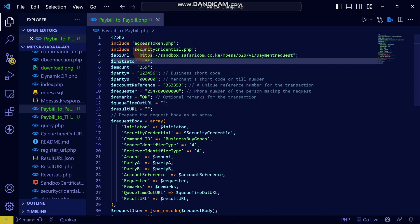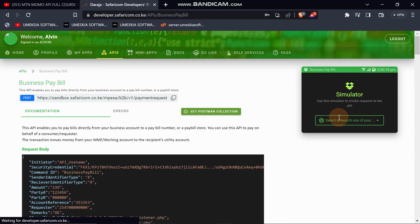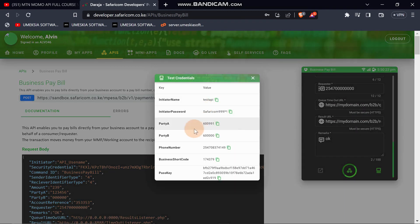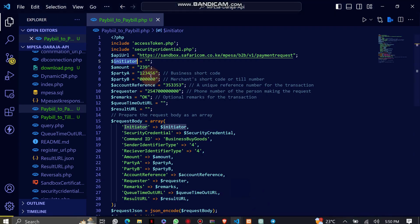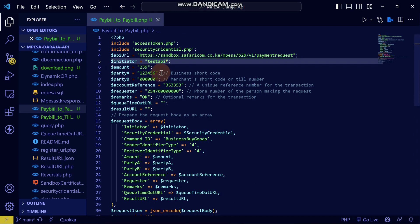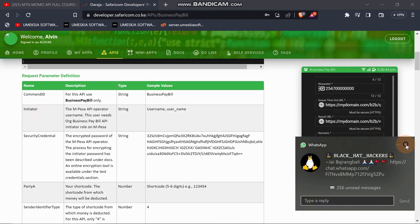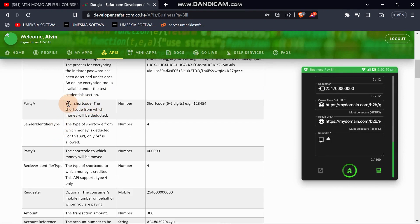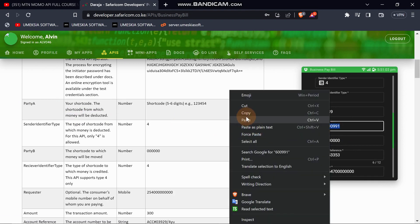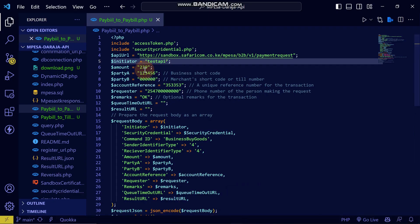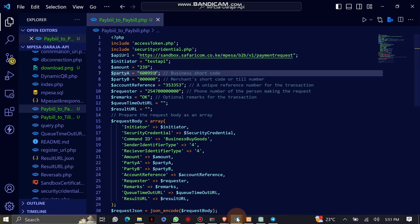I've already coded this to save time. We need an initiator name. From the test credentials, you can see they state we should use the initiator name as 'testapi'. We'll replace that here. Then for Party A — Party A should be your short code, the short code from which the money will be deducted. We'll pick that value and paste it in.